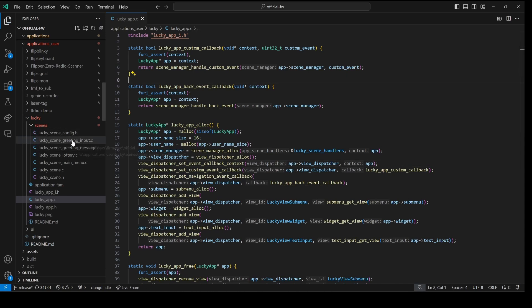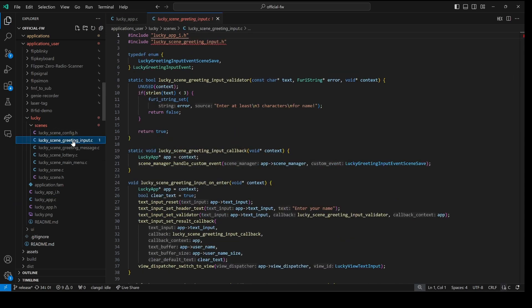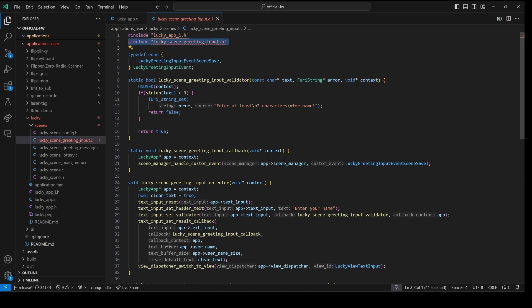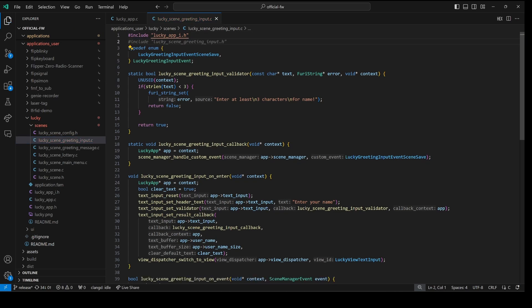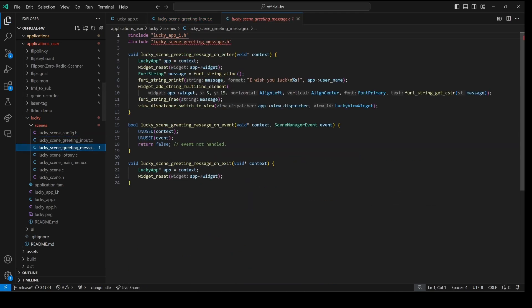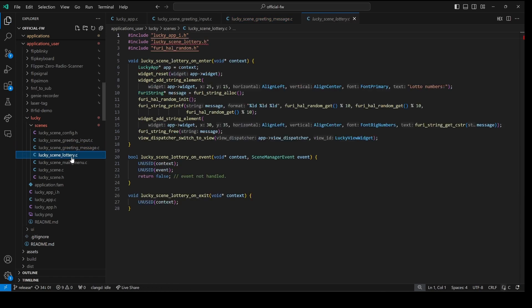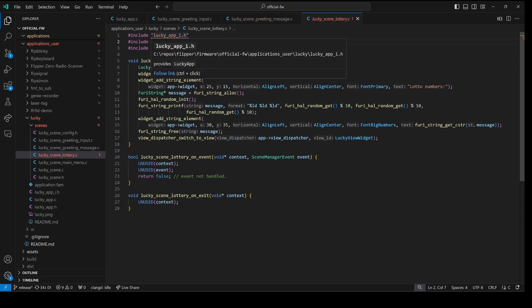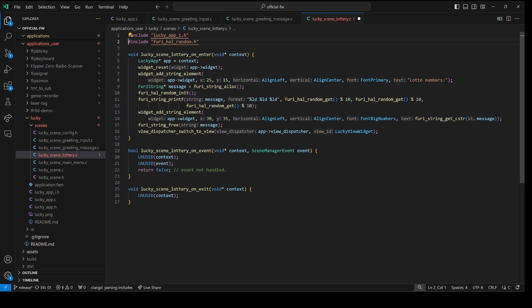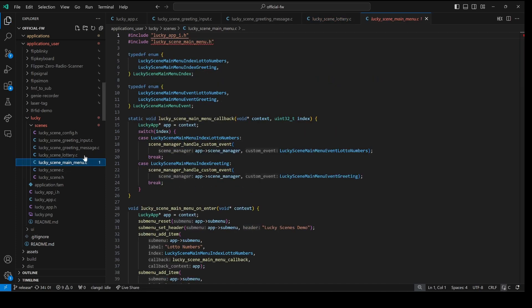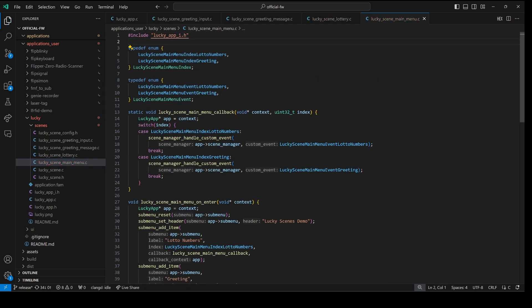And then the last step is for each of our scene files. We need to delete the code that did the pound include for that header file. That header file is no longer needed. We've deleted that header file. And now that header is part of our lucky underscore scene dot h which is included automatically by lucky underscore app underscore i dot h.